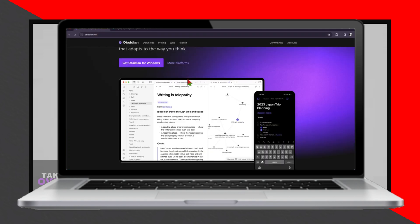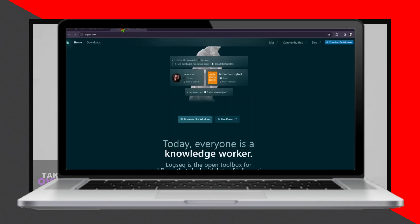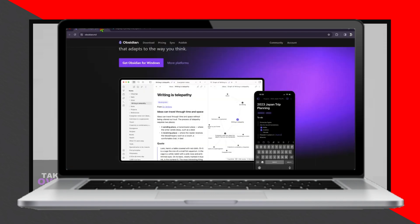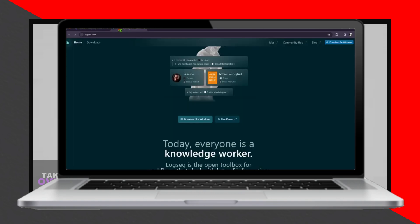To wrap things up, which one is right for you? It ultimately comes down to your personal preferences and workflow. If you value power and customization, Obsidian might be the way to go. However, if simplicity and flexibility are more your style, you can't go wrong with LogSec.